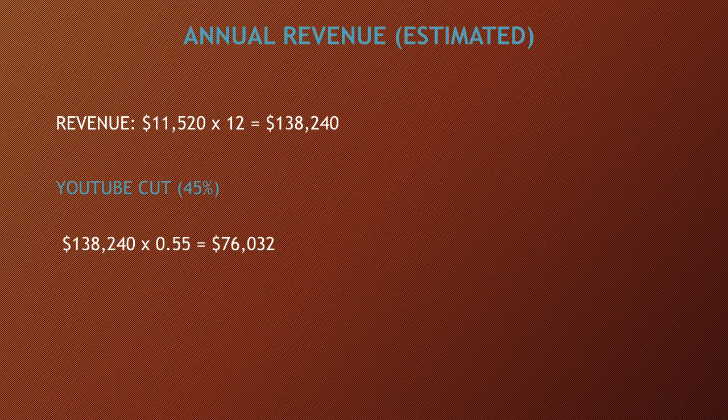Now YouTube gets a cut of the revenue. YouTube gets 45% and this channel gets 55%. So you have to do $138,240 multiplied by 0.55, and you get $76,032.